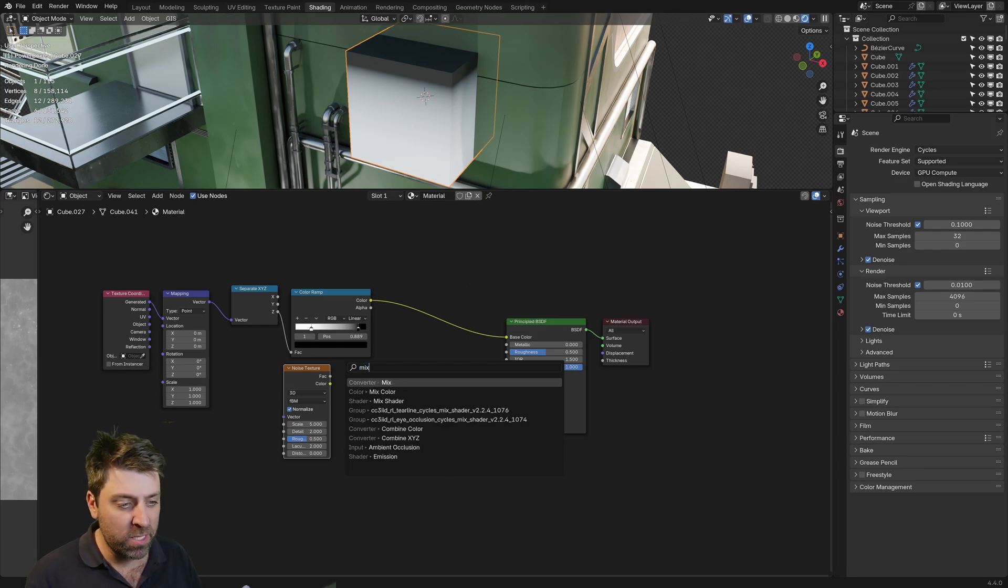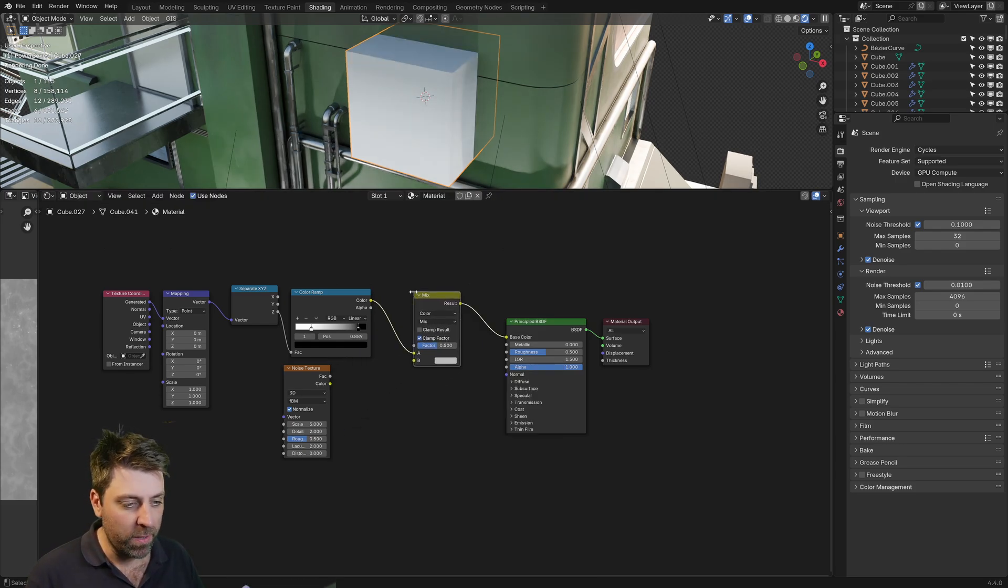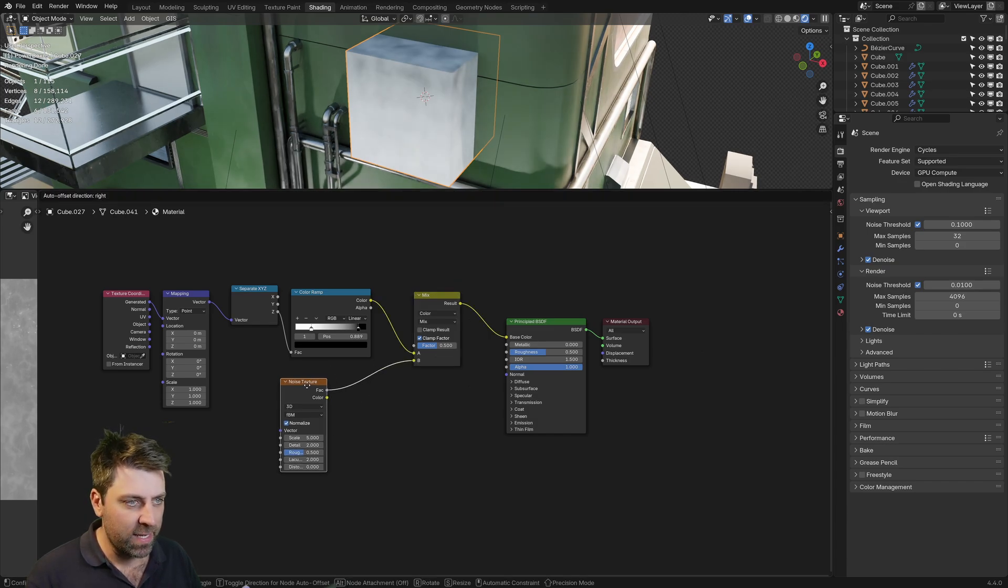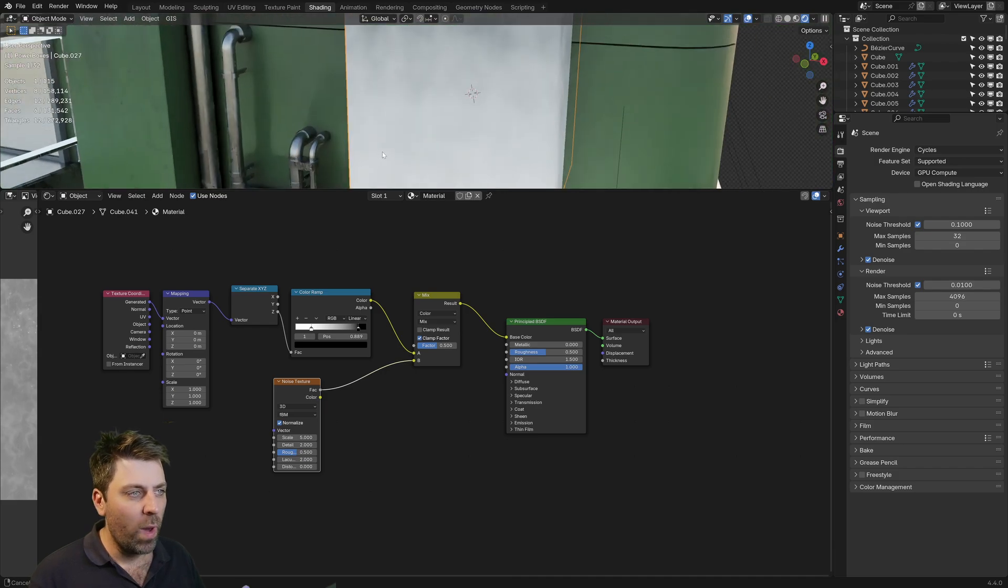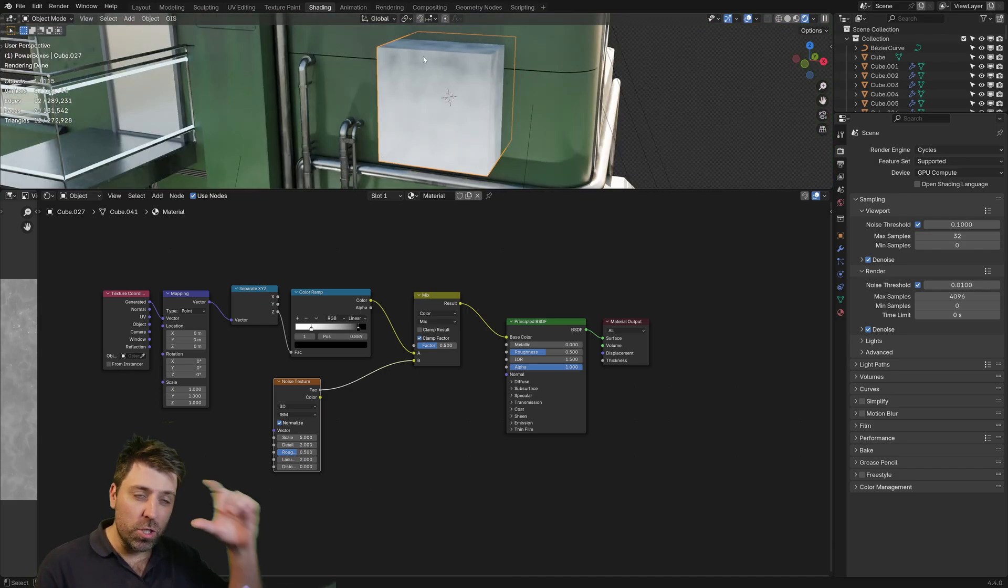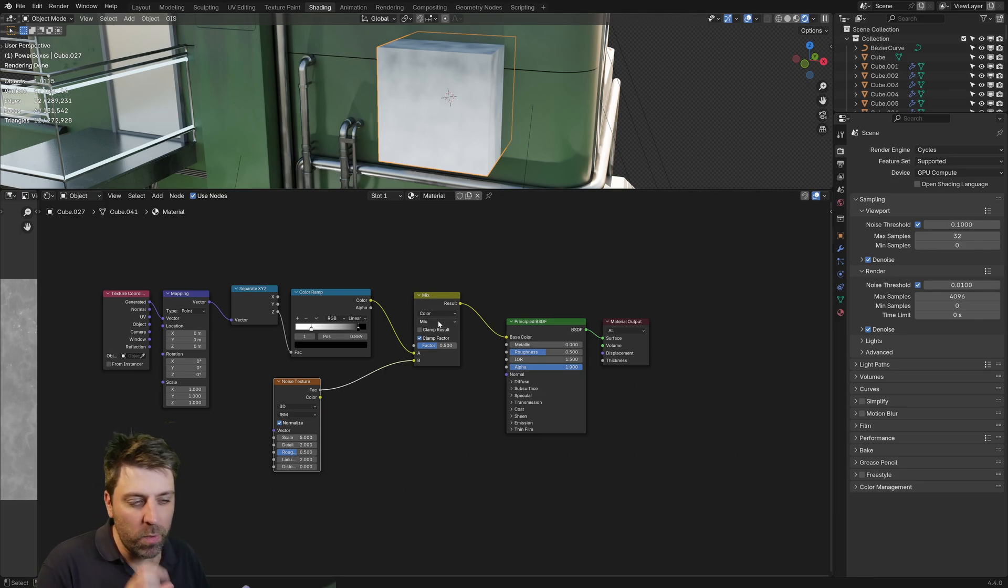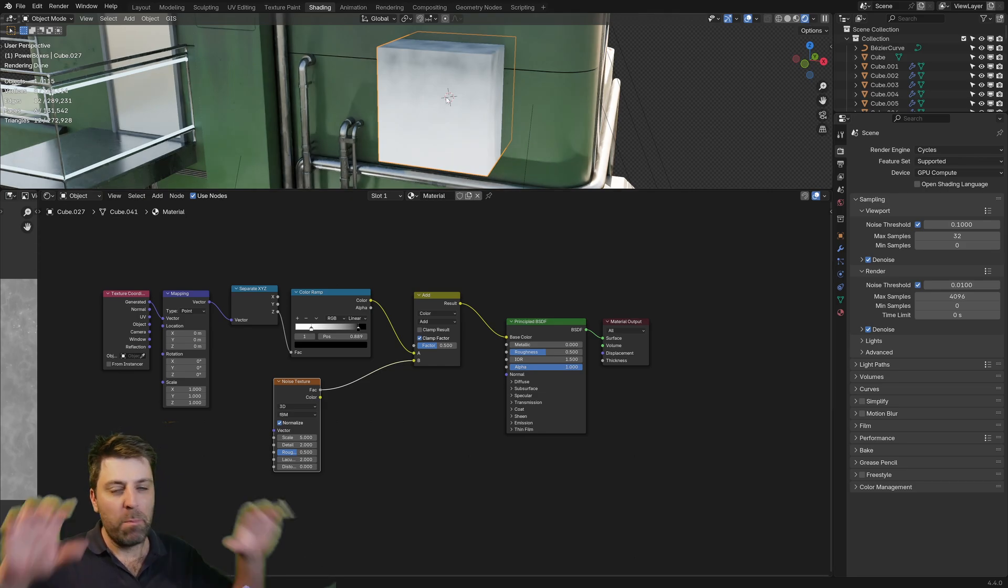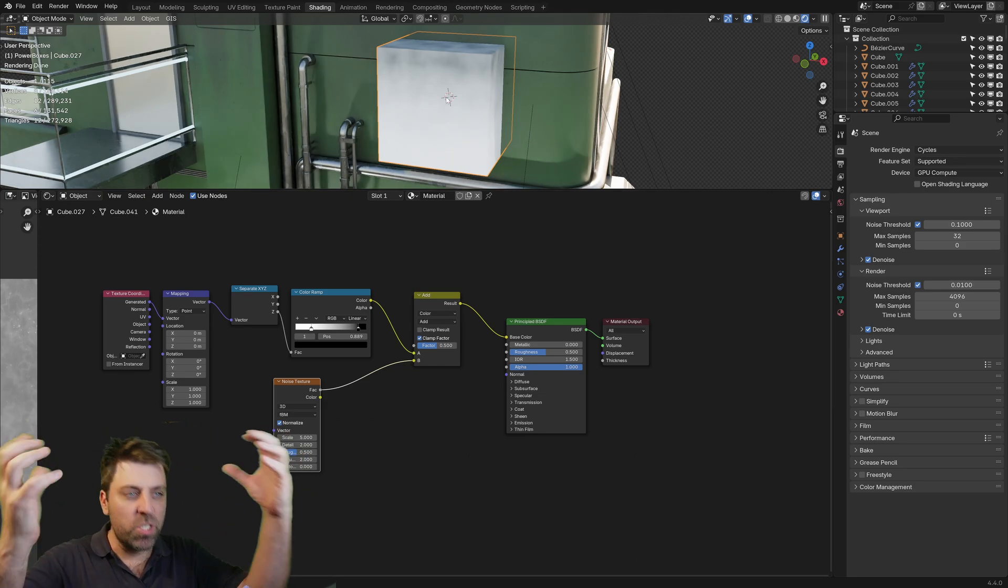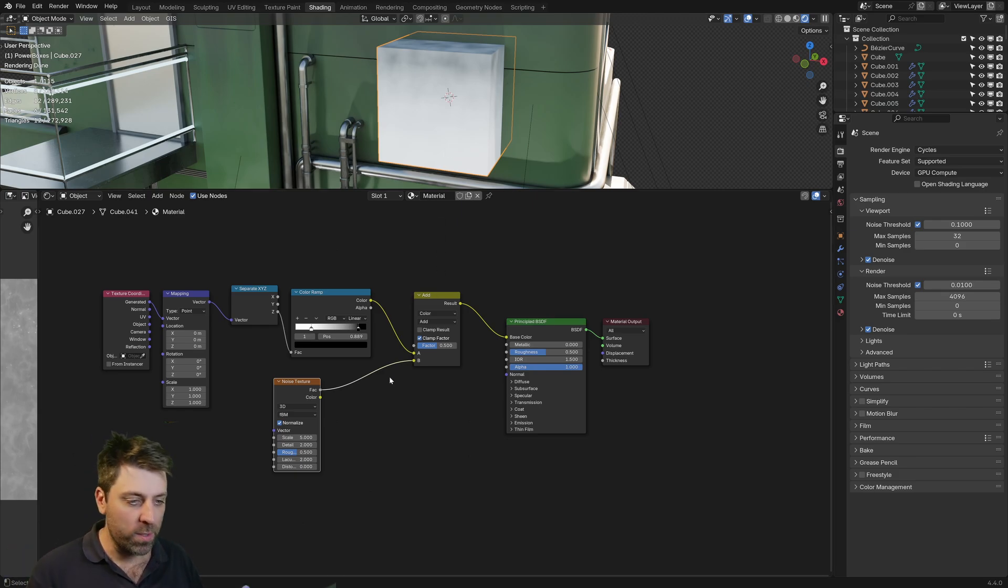So we're going to go mix color and dump that one in there. Then we'll throw the noise factor into there. Now you can see where the black section is not really working. We have to change this from mix to add. So now that blackness or the grunginess up top is staying on top.